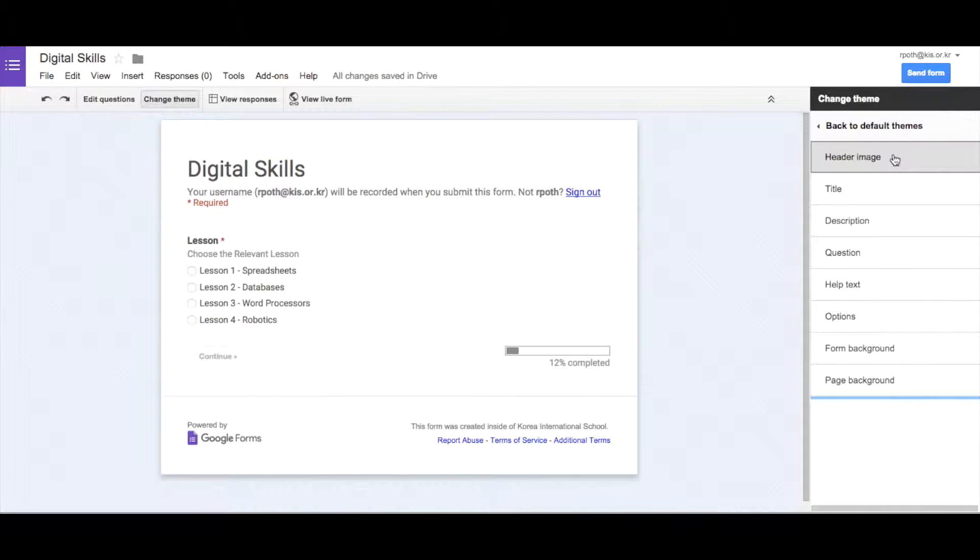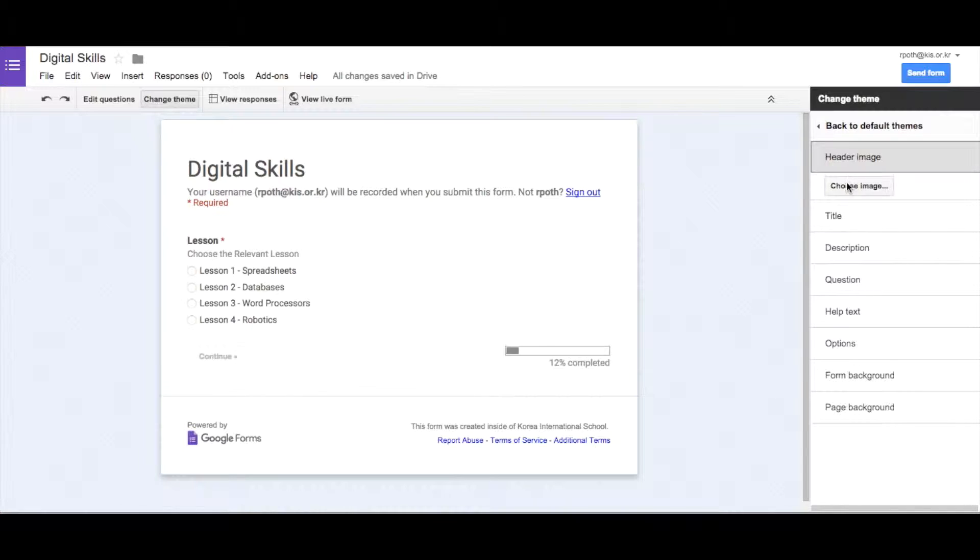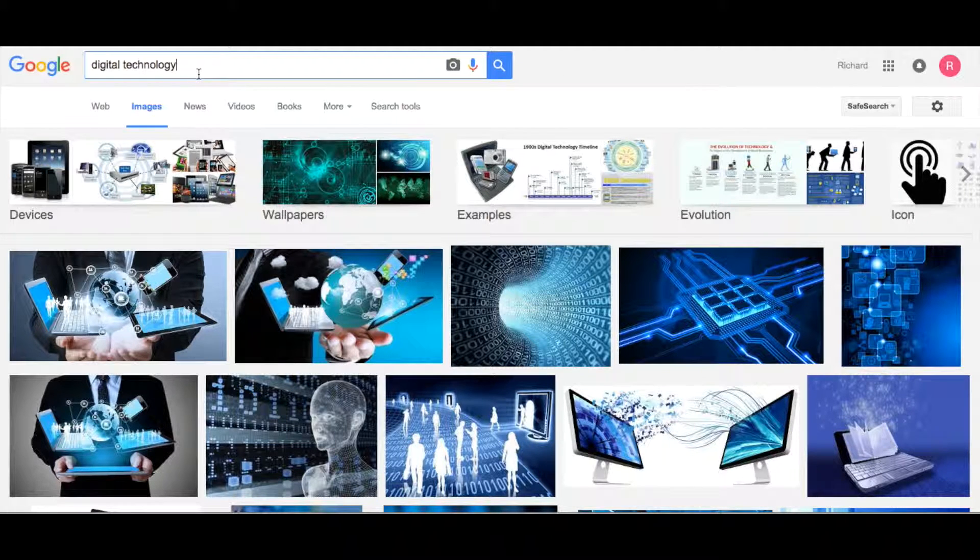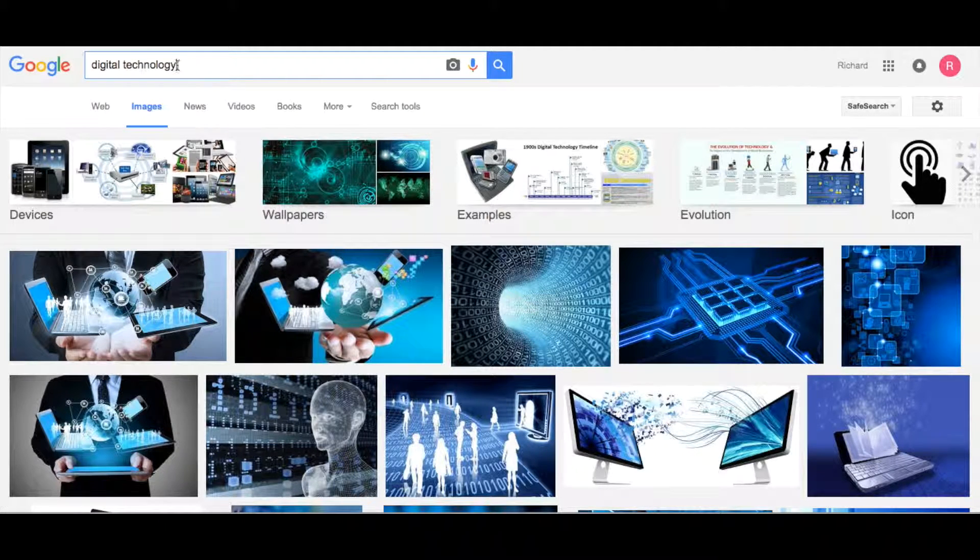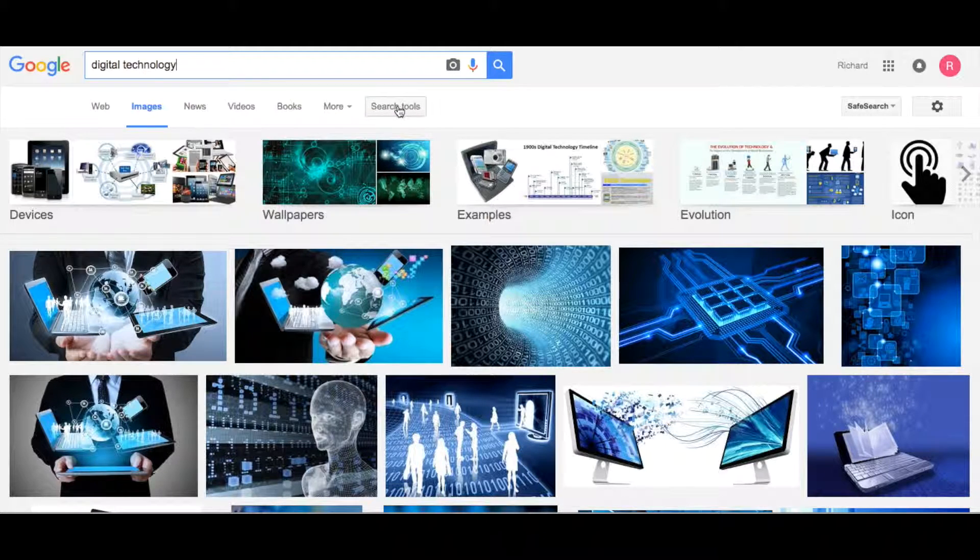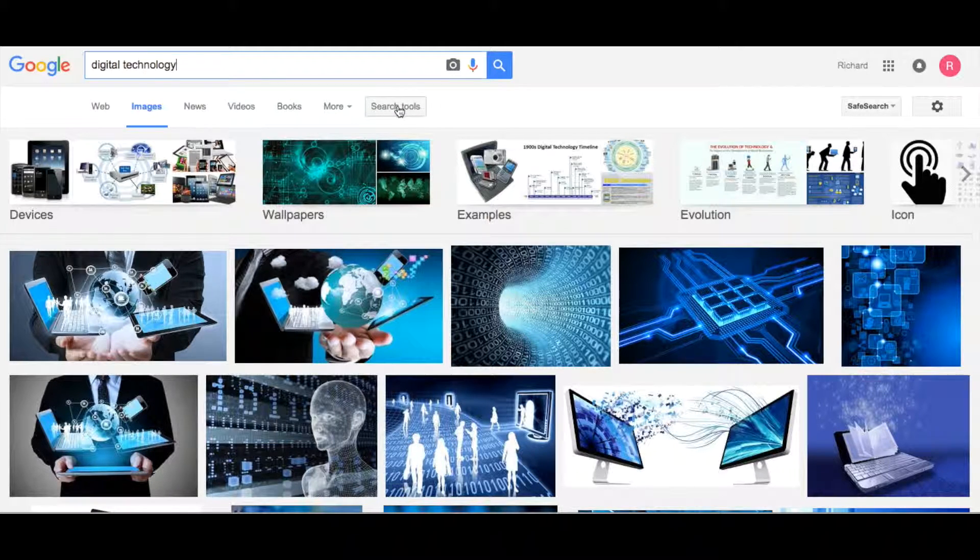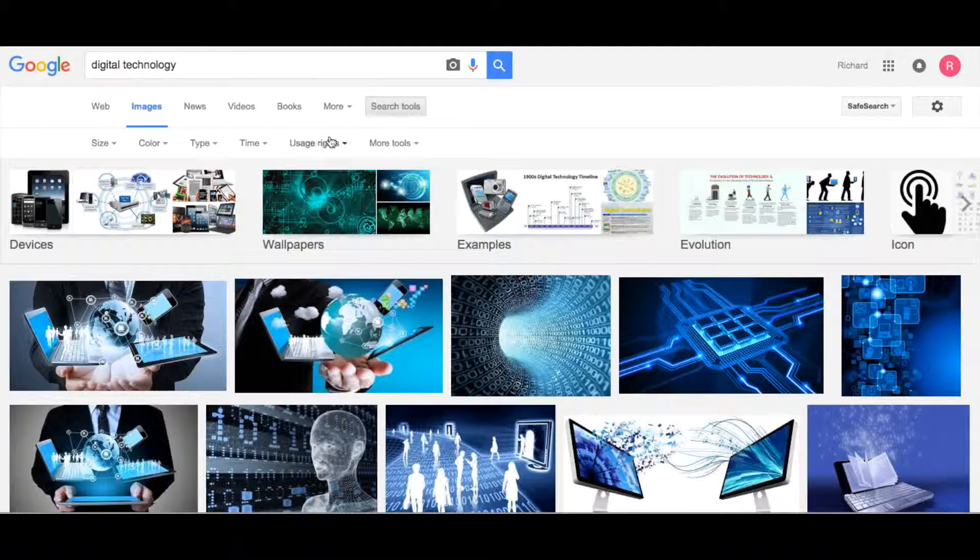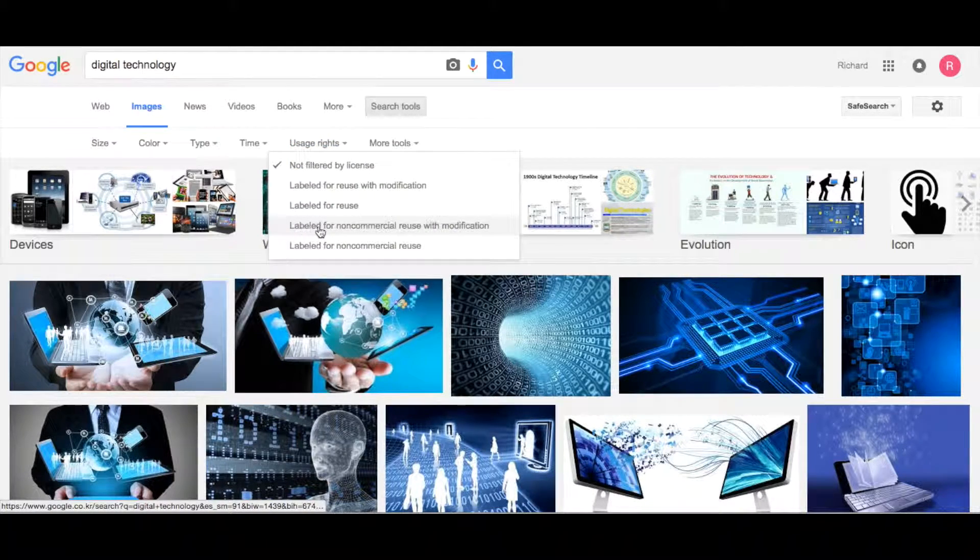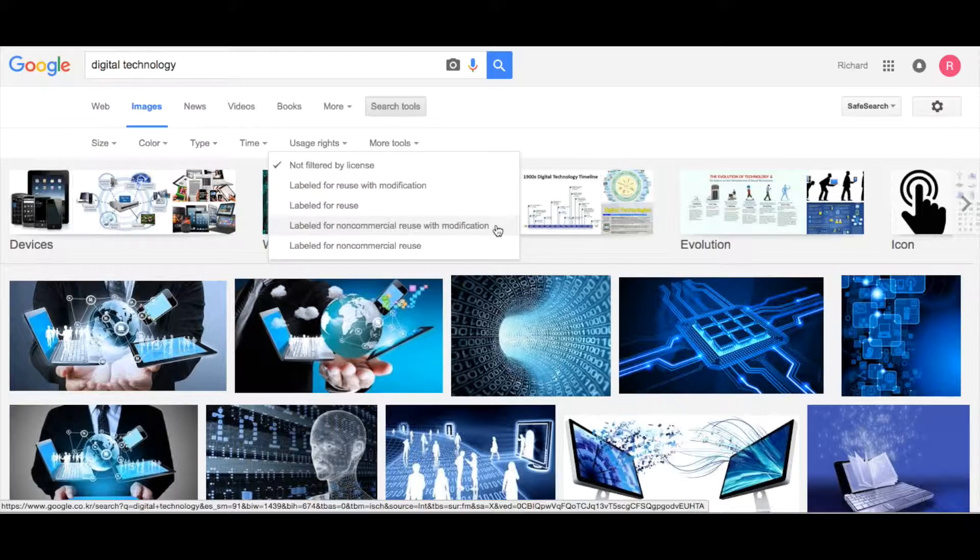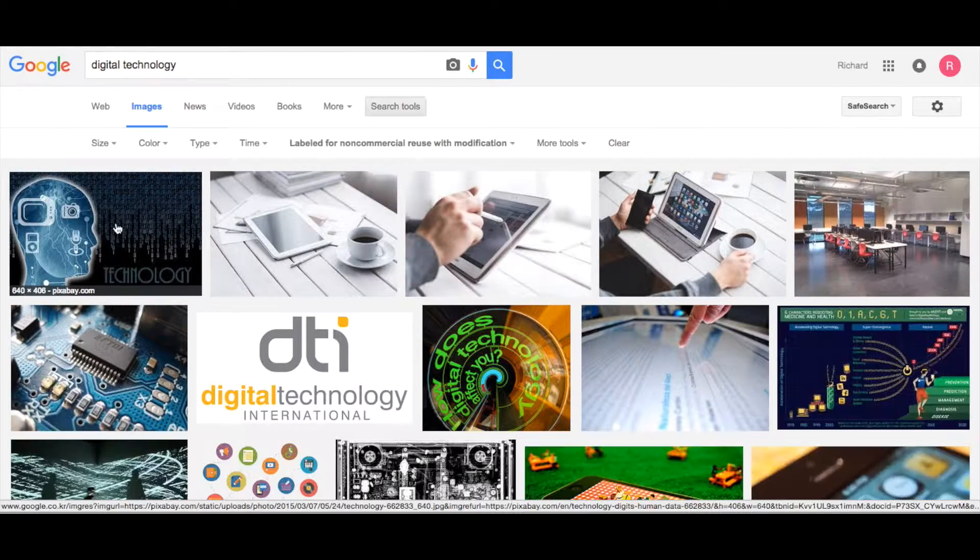First thing we're going to do is change the header image. So let's change the image, and we're going to choose an image, but before we do that we need to find an image. So I'm going to go into just a Google window, and I'm going to look for information on digital technology. But before we do so, I want to find something that's a legal image that we can use, so let's click on search tools, let's go to usage rights, and labeled for non-commercial reuse with modification.